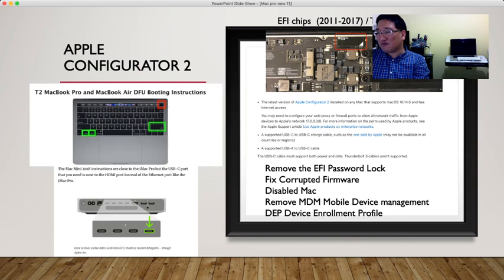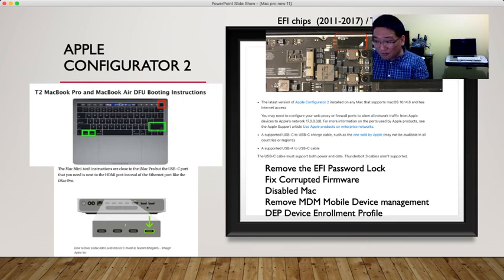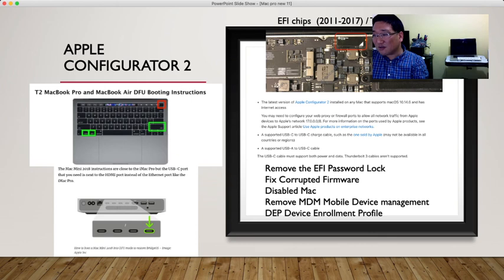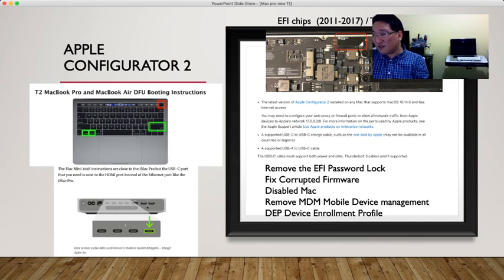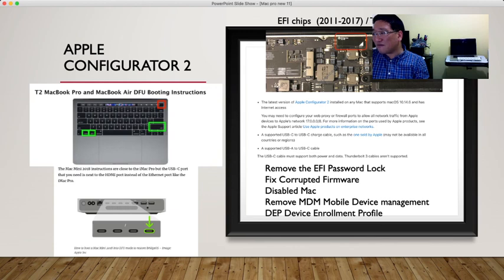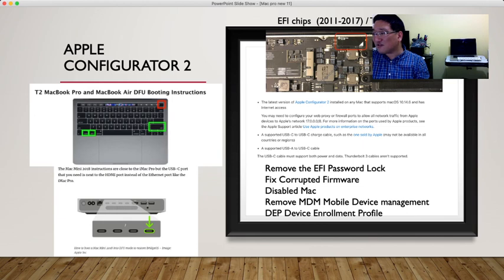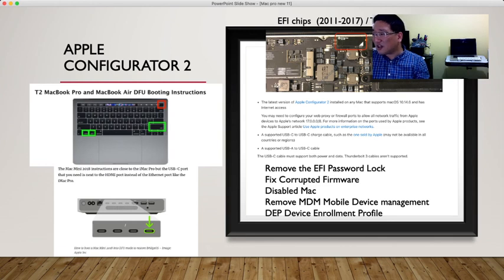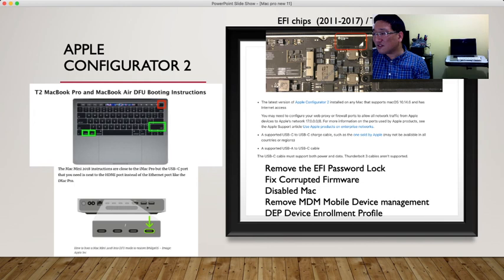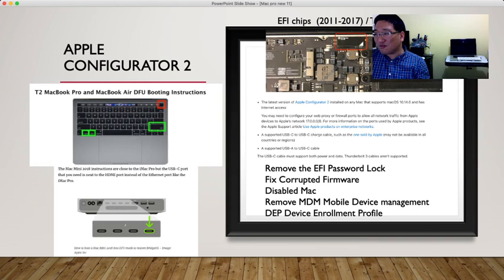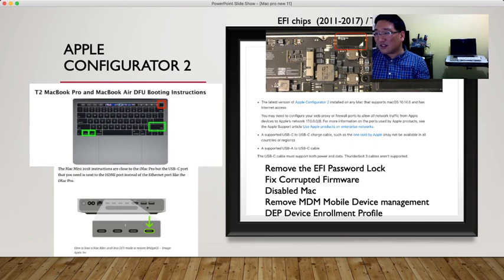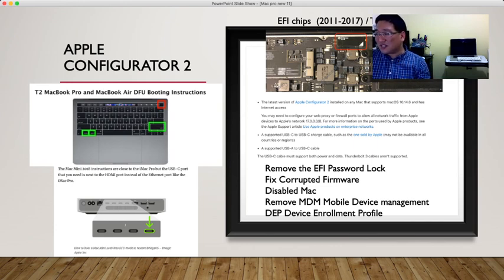T2 MacBook Pro and MacBook Air DFU building instructions: Hold the Option, Control key, right Shift key, and your power button. You have these four functions all together and you'll get into it. The latest version of Apple Configurator 2 can install any Mac that supports macOS 10.14.6 and has internet access. You may need to configure your web proxy and firewall port to allow all network traffic from Apple devices to Apple network. For supporting USB-C to USB-C charge cable, such as one sold by Apple, and USB-A to USB-C cable. My MacBook Pro to connect DFU mode is early 2015, using USB-A type and Thunderbolt USB-C type as data cable.